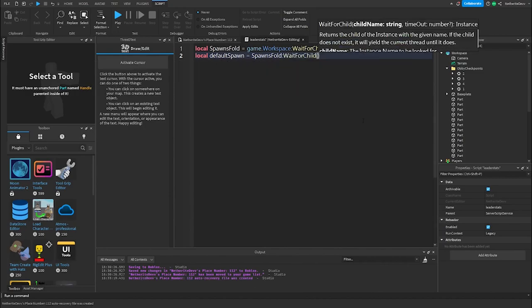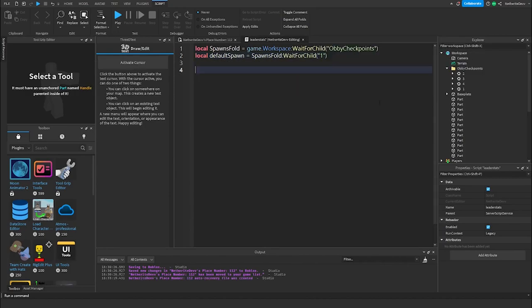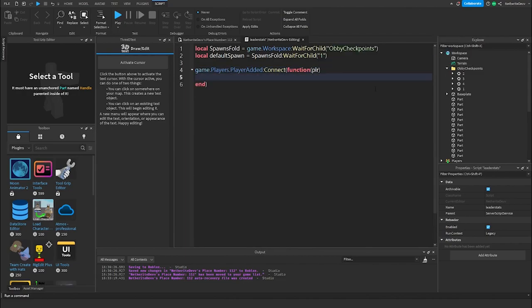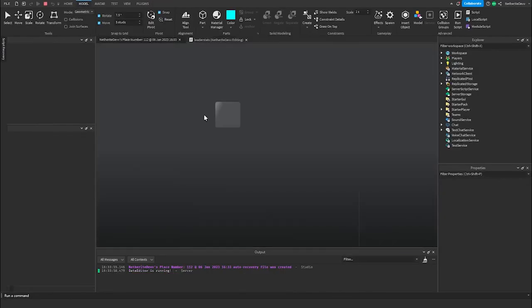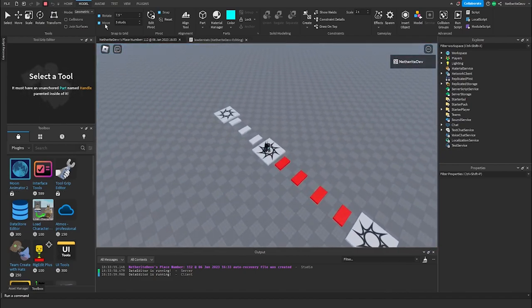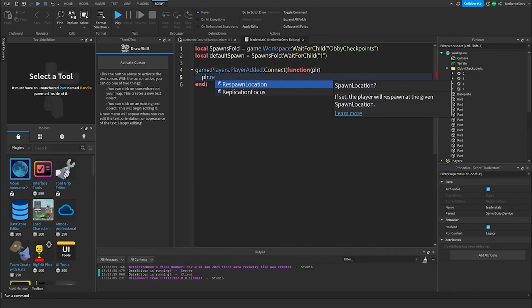Then we go down two lines and create a function that runs when a player joins the game: game.Players.PlayerAdded:Connect(function(player). We make it so the player spawns at the default spawn area when they first join, because right now if we play it we spawn at a random area. So we do player.RespawnLocation = defaultSpawn.